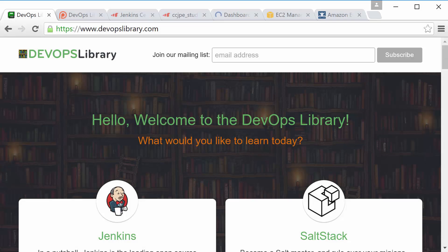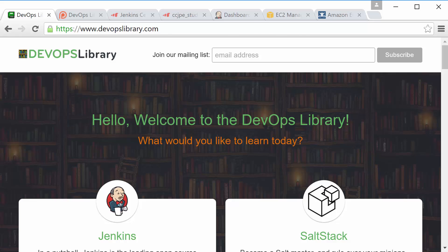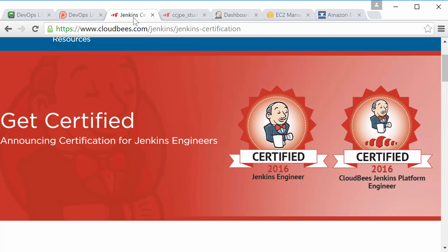Welcome to the DevOps Library. This is Samantha and as always we're glad you found yourself here. In this lesson we're going to cover the first half of the open-source Jenkins plugins on the CCJPE.